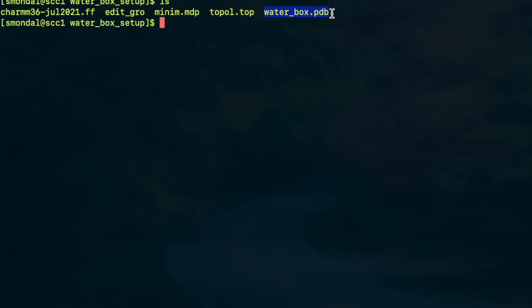So we need that file and we need a topology file named topol.top and then we need a MDP file. In this case this is the file that will minimize the energy of your system because you have randomly thrown the water molecules inside a box and now there could be some bad contacts which will be relaxed during this process.